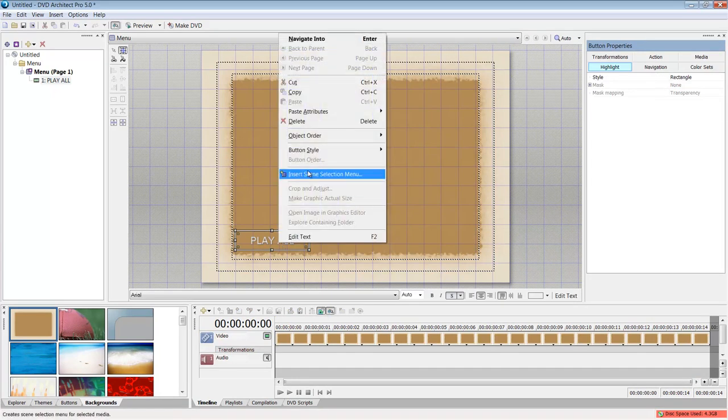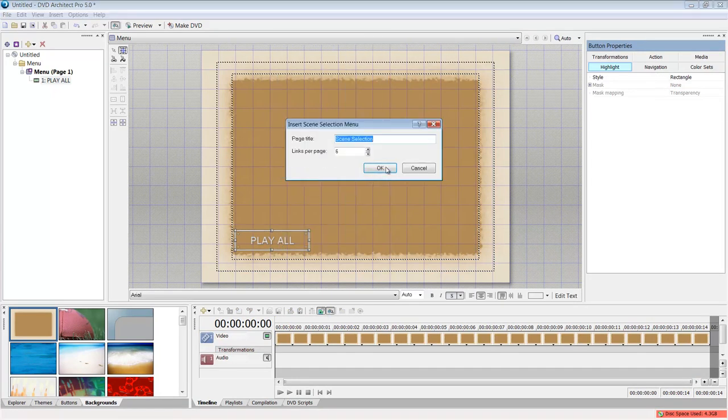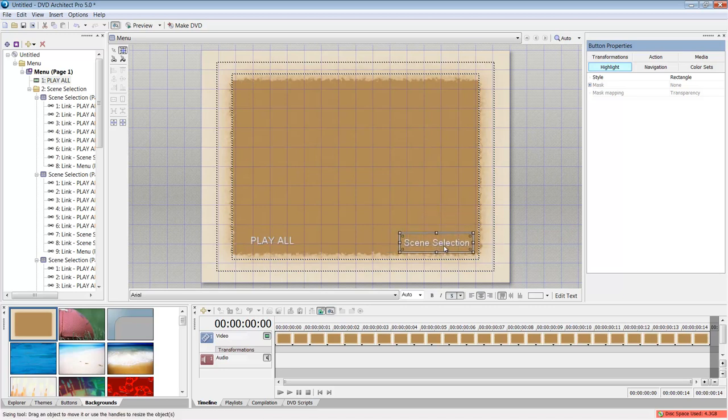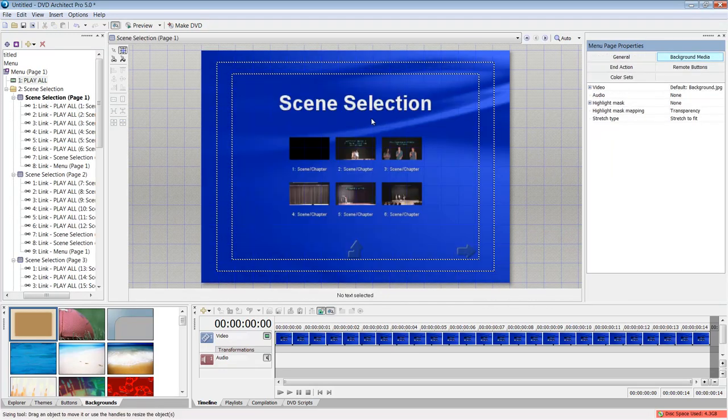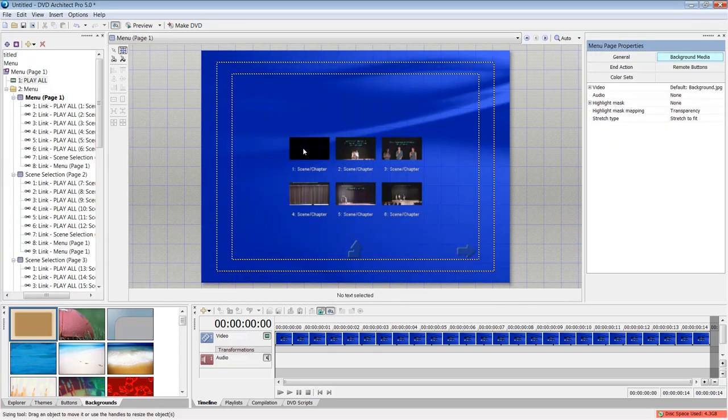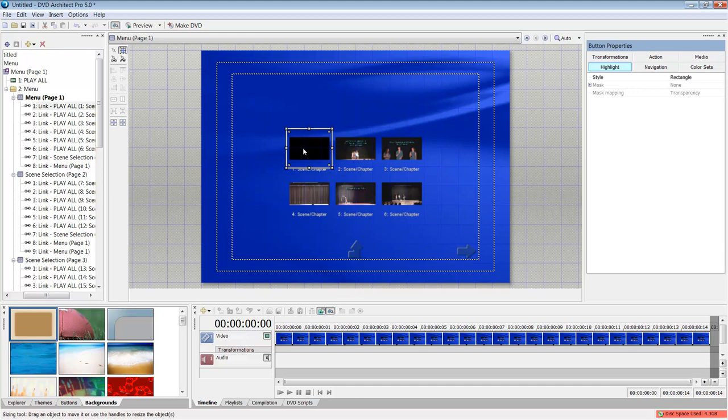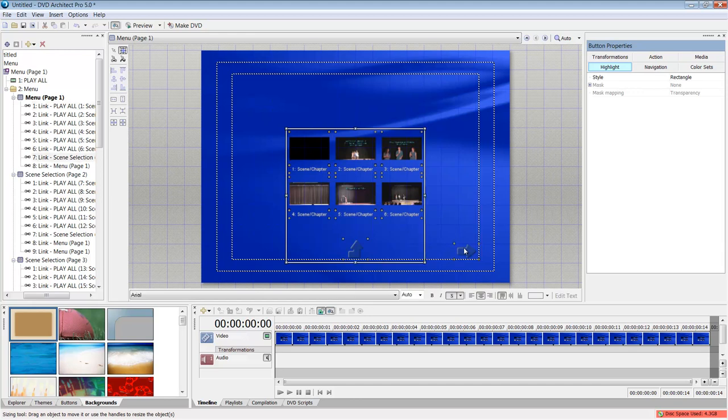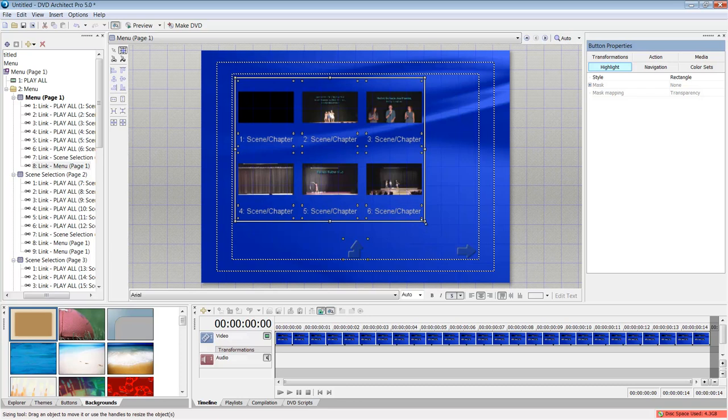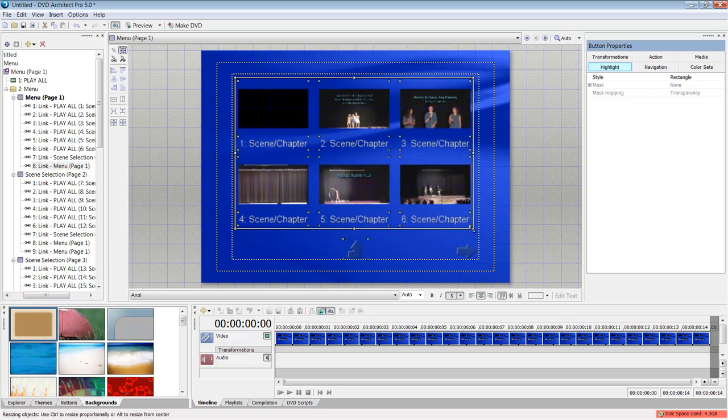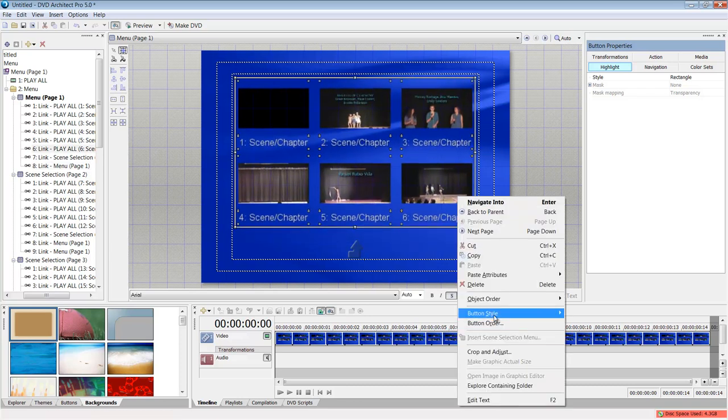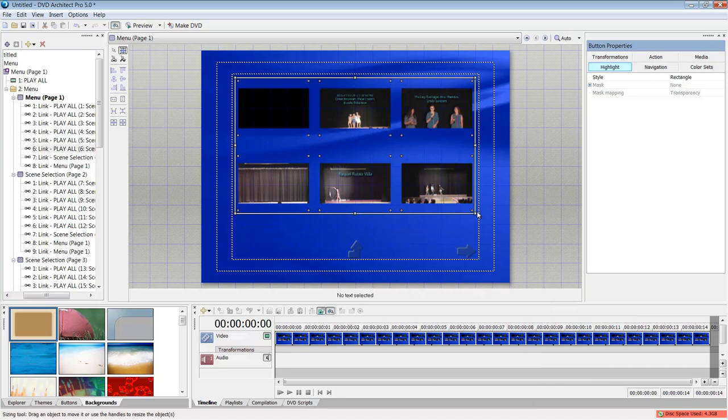...my media and say insert scene selection. I would say OK, double-click, going into here. I would delete this, and I could select all my media. Actually, I'm going to do image only.